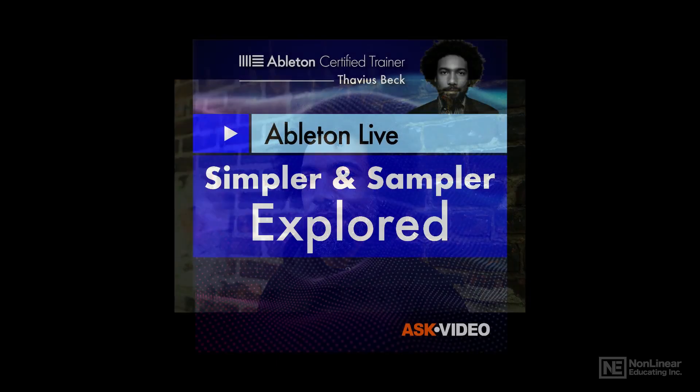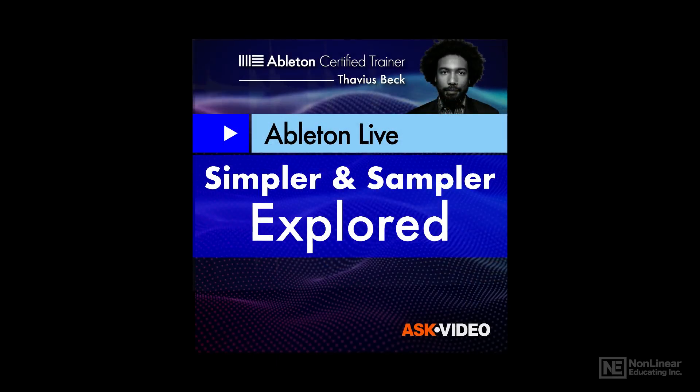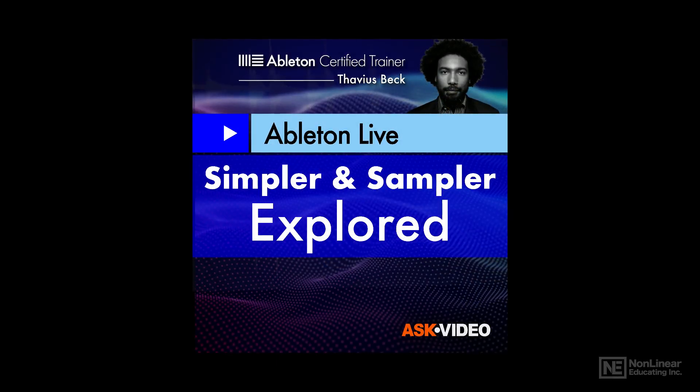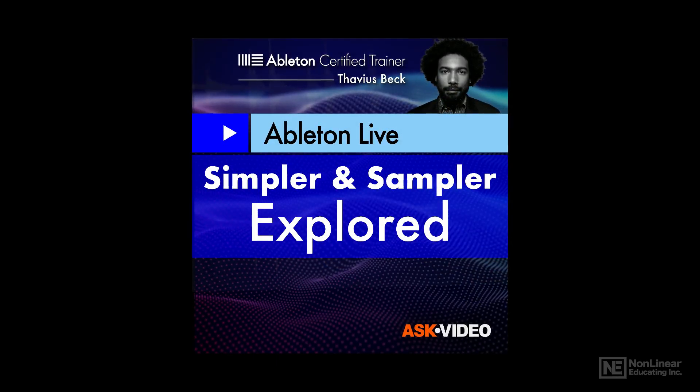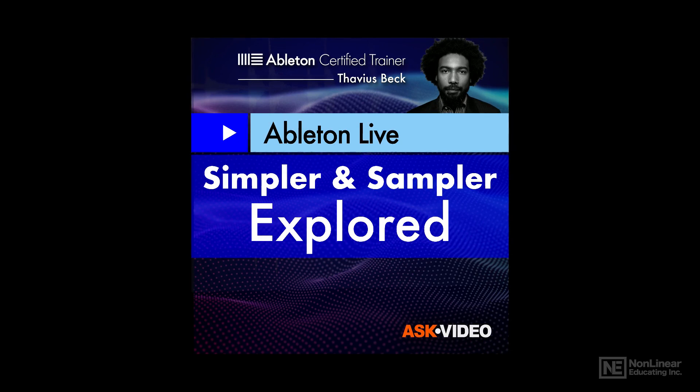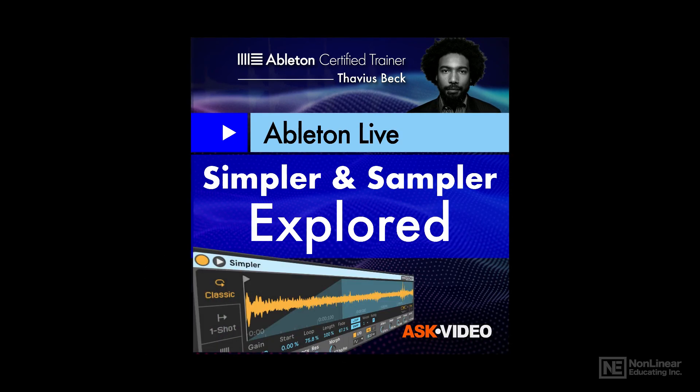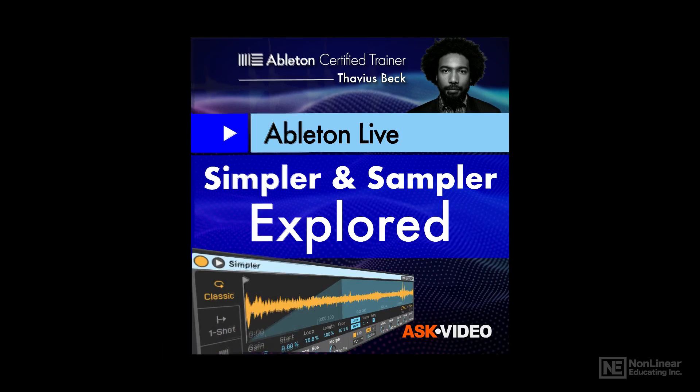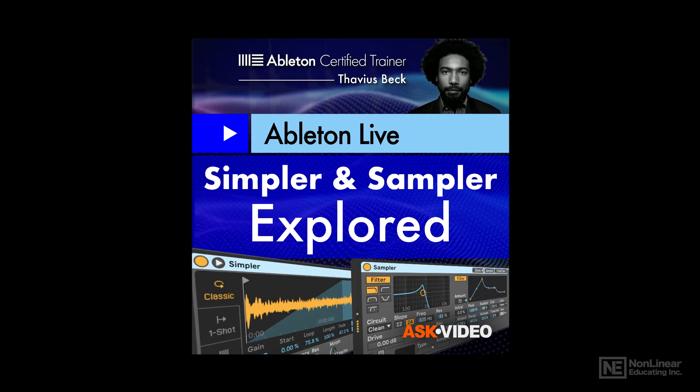Hey what's up there everybody, this is Thavius Beck. In the following tutorial course, I'd like to discuss two different instruments in Ableton Live that allow you to play back samples chromatically via MIDI: Simpler and Sampler.